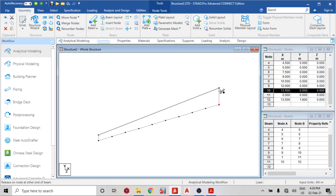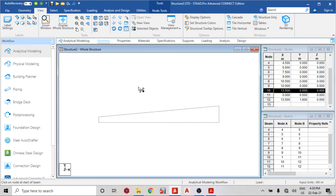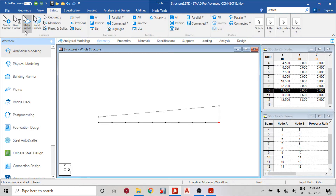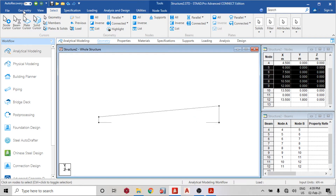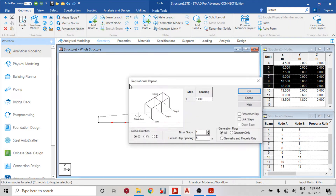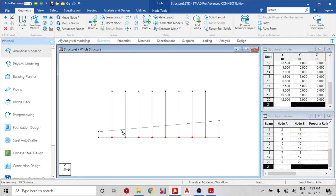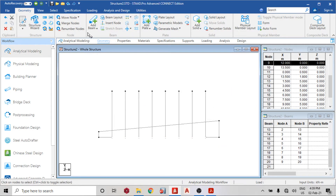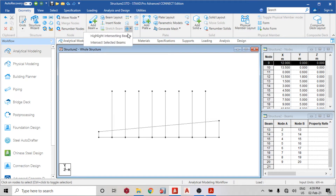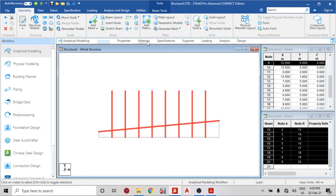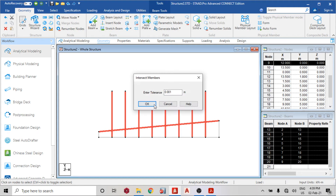After adding beam, I'm going to raise this node because I want to split it uniformly. So I go to my front view, select my node cursor, highlight these nodes, translational repeat in the Y direction — any height is permitted for now. You can see it has gone up. Then I'll highlight the intersecting beams and intersect the selected beams.